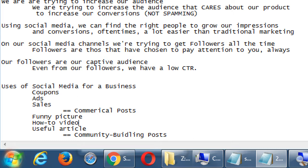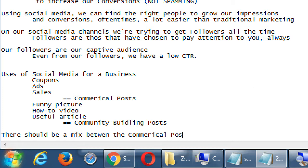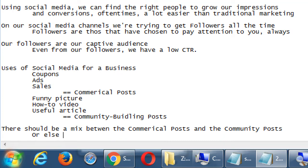I might put out a video on Facebook trying to sell birthday cakes — like those 30-second fast-forward videos showing someone baking a cake. Those kinds of videos that teach you something get likes, followers, and replies, moving you toward the ultimate conversion. There should always be a mix between commercial posts and community posts, otherwise you'll drive your followers away with constant ads.